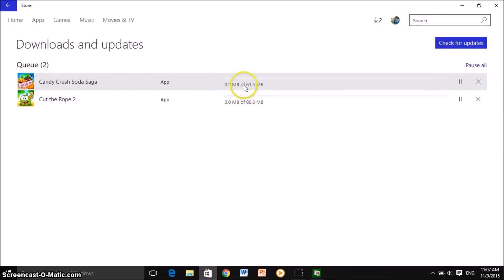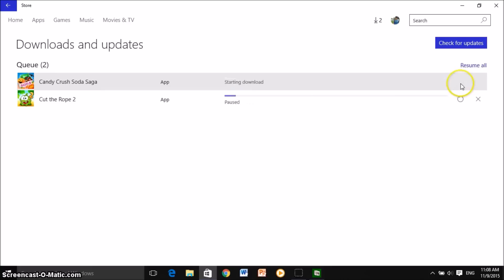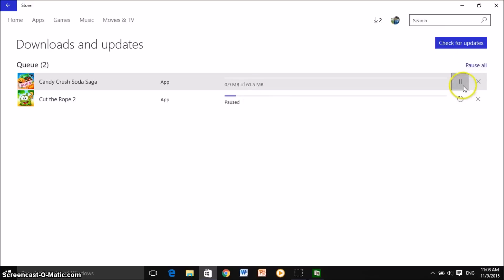Now they are going to start downloading the first one, but say you wanted to pause this download and get the other one done — you're just going to click on the pause button. That's going to stop downloading, and now as you guys see it says 'paused,' and now this one is going to start downloading. You can pause and restart them as you like. This is pretty much where all your downloads are — if there's anything you want to pause or start, that's pretty much how you do it.